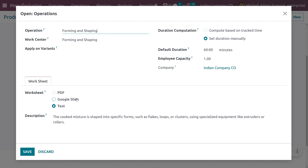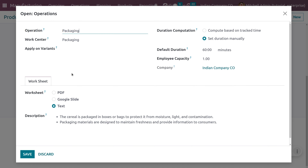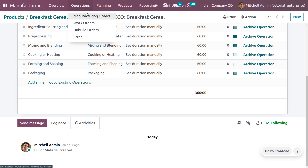Under forming and shaping, foods like snacks, candies, and processed meats often undergo shaping processes to create desired forms such as molding or cutting. After forming and shaping the cereal, we proceed to the baking operation. For packing, after all processing steps, food products are packed to protect them from contamination, preserve freshness, and provide important information to consumers. Packaging can range from bottles and cans to flexible pouches and vacuum-sealed packs. In this video, we will be changing the packing operation from plastic or tin cans to biodegradable packaging.